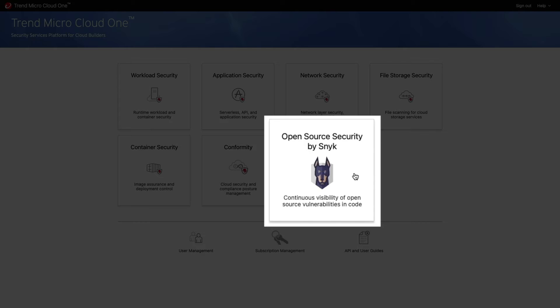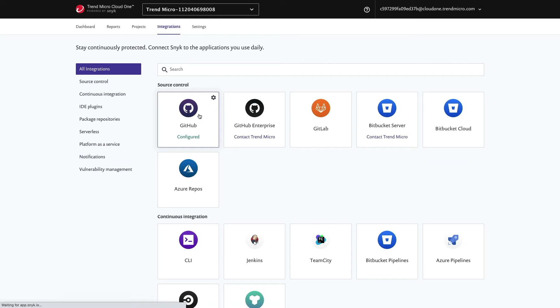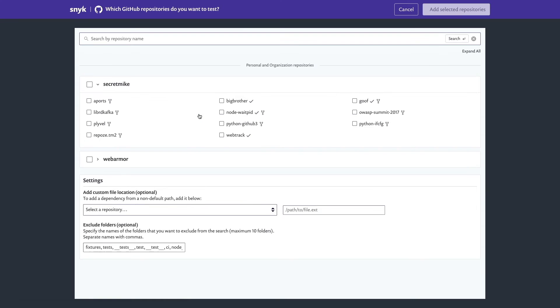You can connect Cloud One open source security by Snyk to your source code repository such as GitHub, GitLab, or your build pipeline such as Jenkins, TeamCity, and Azure Pipelines, plus many more.